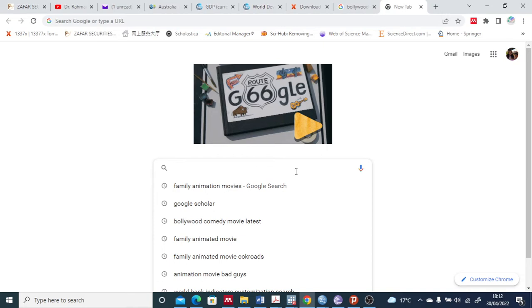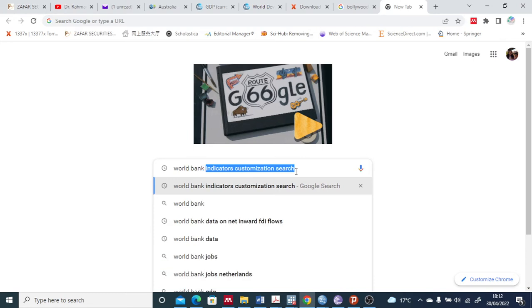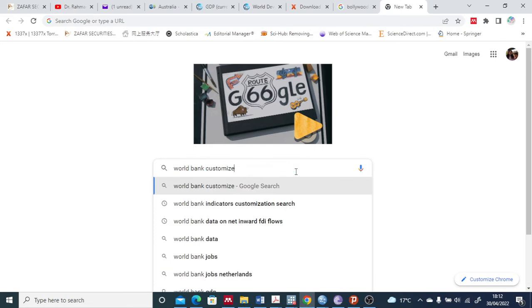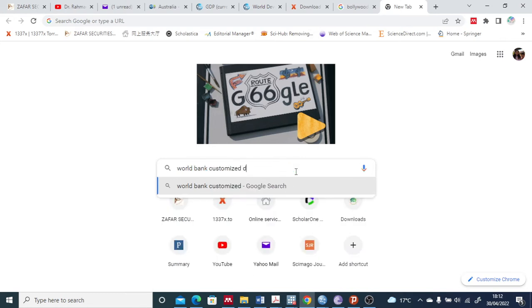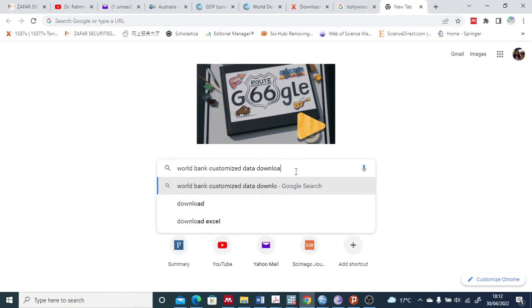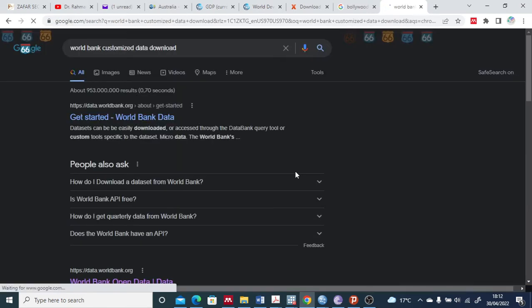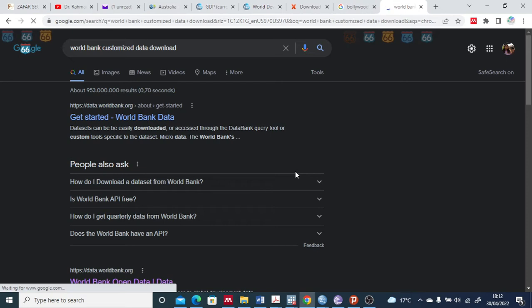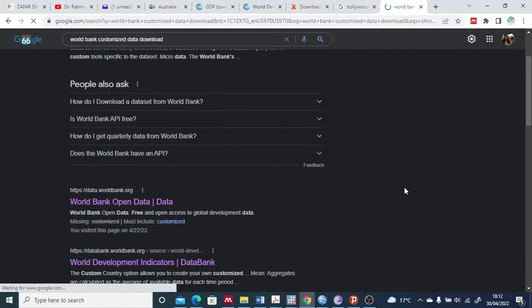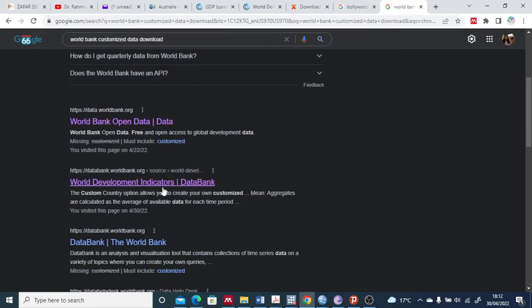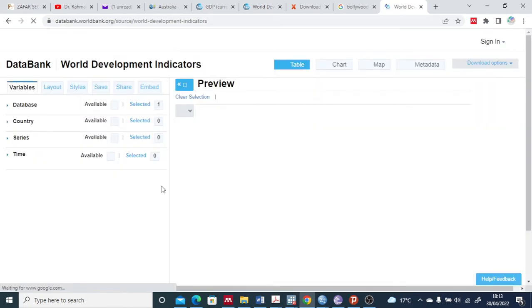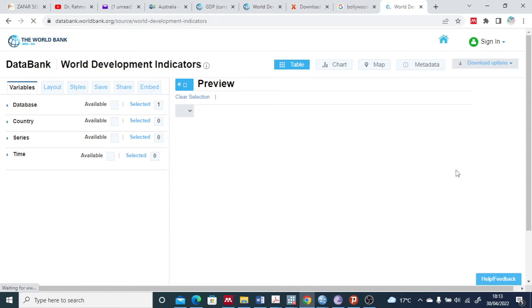First, you can write in the Google search any terms like world bank customized data download. You can search here and you'll find your World Development Indicators. You can just click here.